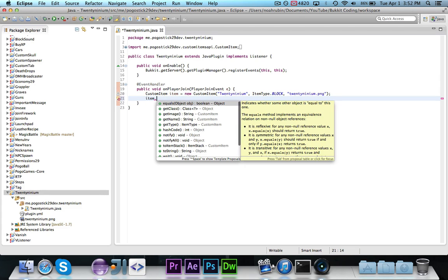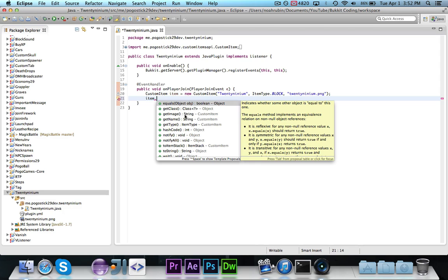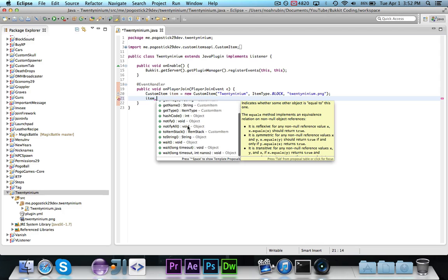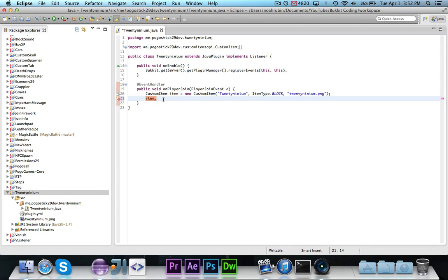If you take a look inside of the item class, you'll see that there are a couple of methods, just the getters for whatever you pass, the image which returns the path to the image, the name, or whatever image you give it there, the name, and then the item type, and then the other method is toItemStack, which returns an ItemStack representation of the item.